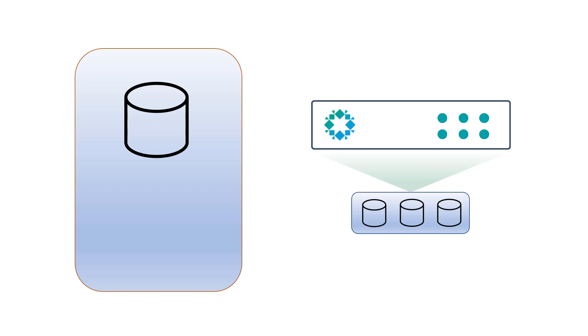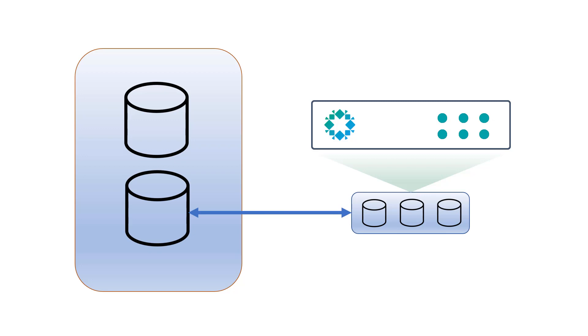What LiveMount does is essentially utilize the Rubrik appliance as the production storage for the databases. It does this by creating an SMB share to our database host. From there, a new database is created with the underlying file structure mapped to the Rubrik appliance. No need to provision any new production storage and no need to wait for large amounts of data to be copied across the network.